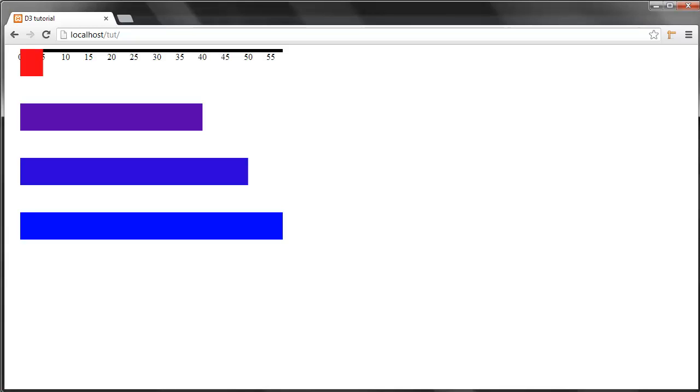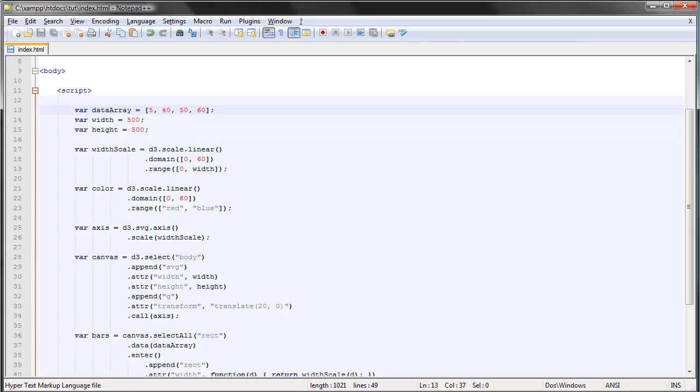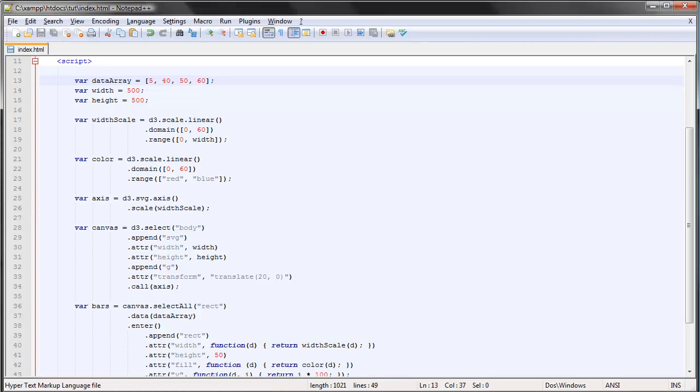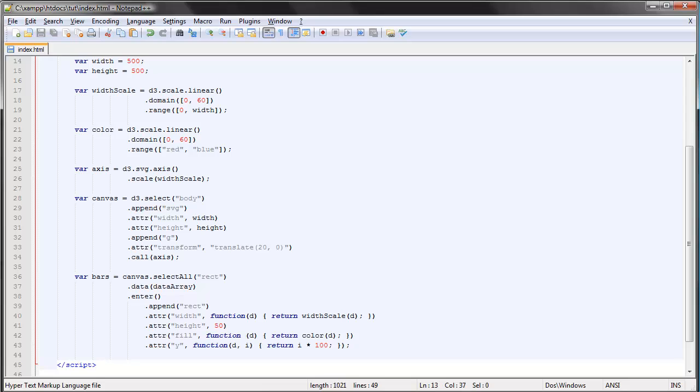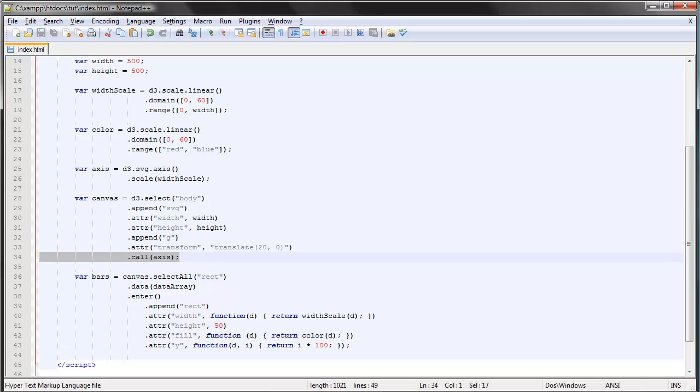So perfect. But it looks kind of bad—we want to move this down here so that it's not blocked by our bars. And the way we do that is use a group element. So we can remove this call here.